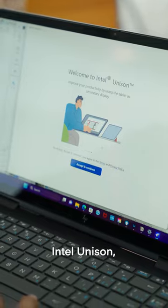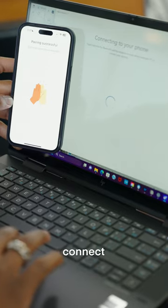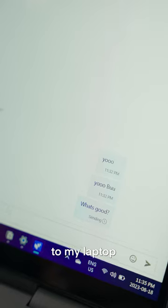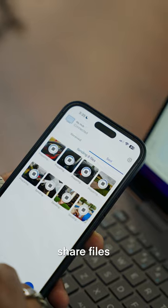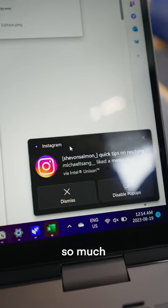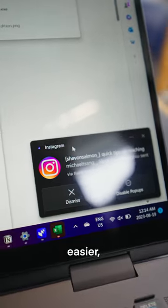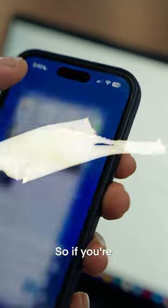Also thanks to Intel Unison I could seamlessly connect my phone to my laptop to receive and respond to text messages or even share files or pictures, which makes my life so much easier especially as an iPhone user.